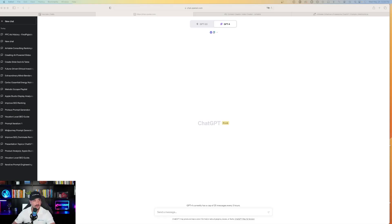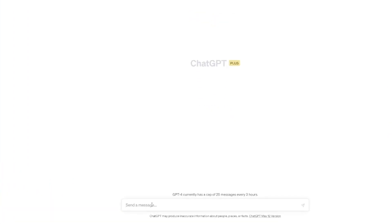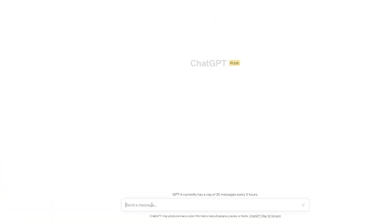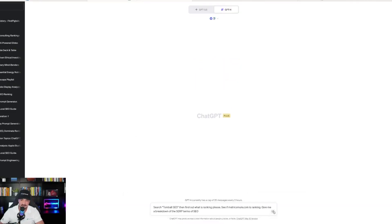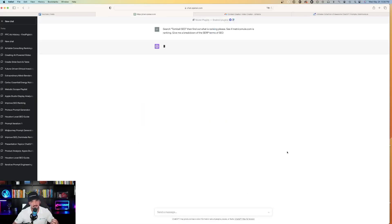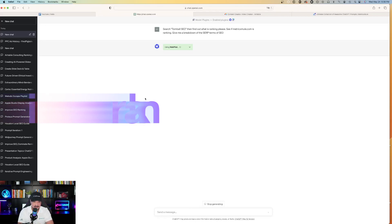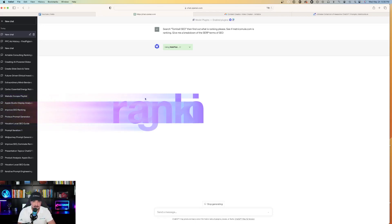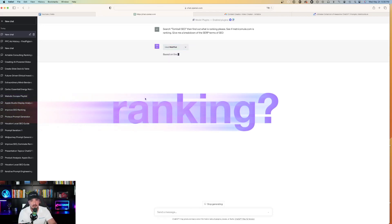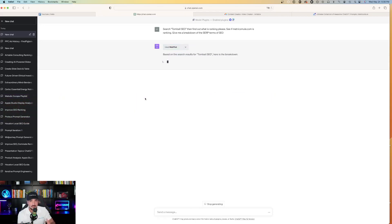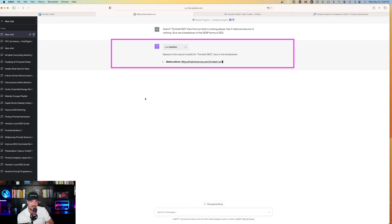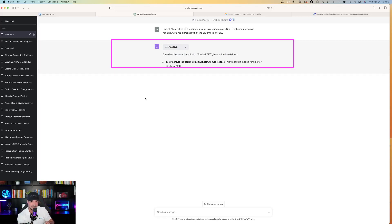So back on over to ChatGPT, I'm going to take that prompt and then just simply paste it, but with my own added bracketed text. And so I'm going to paste it right here and then hit the send button and you'll see exactly what I mean. So in this case, I said, search the keyword Tomball SEO, then find out what is ranking, please. See if metricsmuel.com is ranking, and then give me a breakdown of the SERP terms of SEO. And then immediately you could see that it's using WebPilot just by copying and pasting this prompt in here directly.